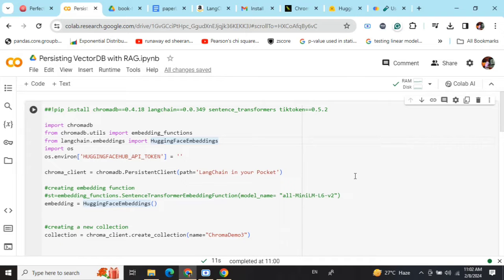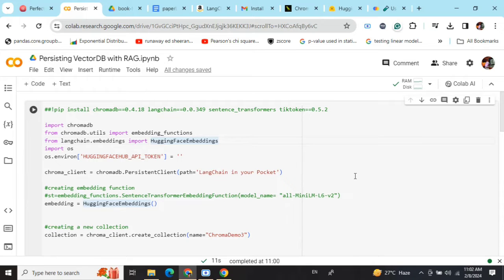Basically, first of all we will be creating a vector database using the external document you have, and then eventually load that vector database to perform RAG.